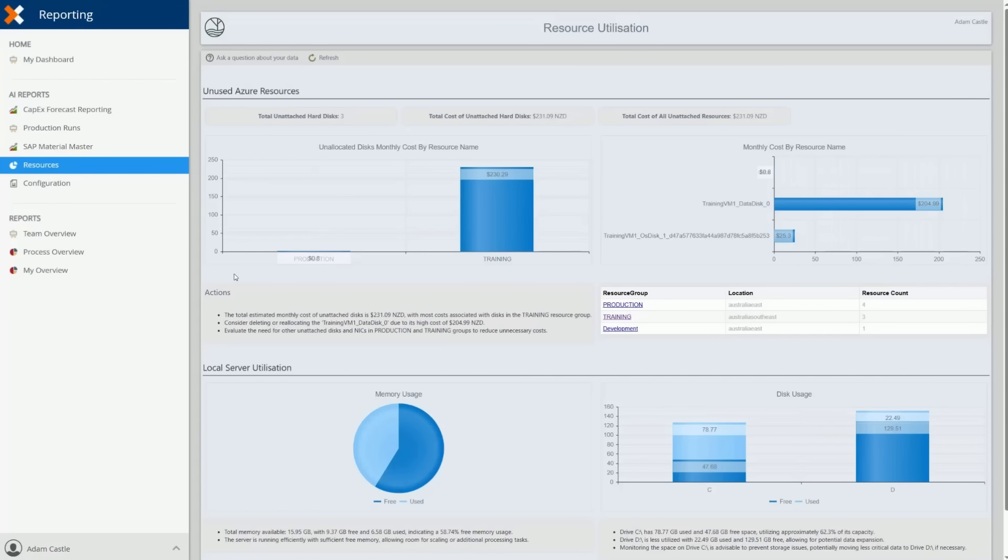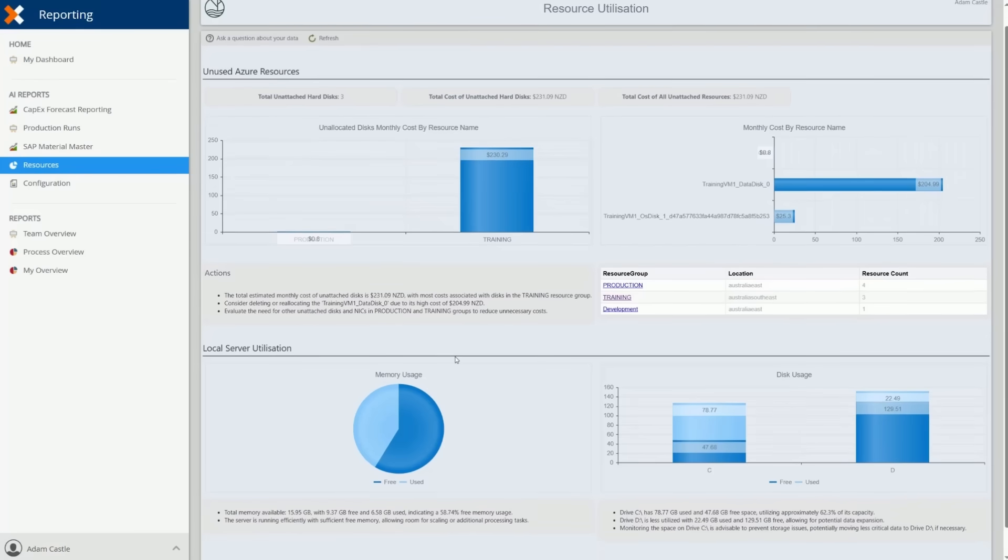In one real-world scenario, this report revealed a surprisingly large bill, prompting immediate action.